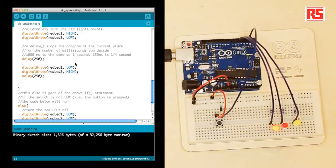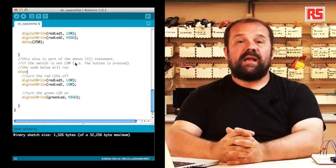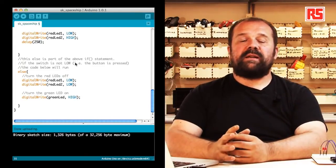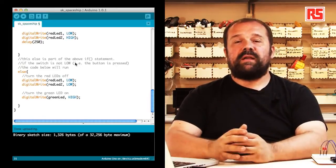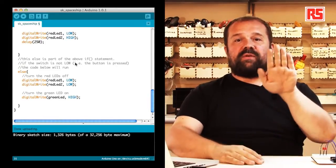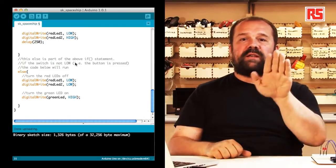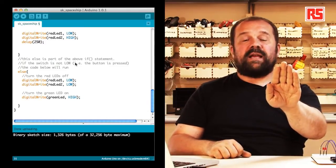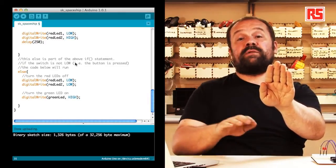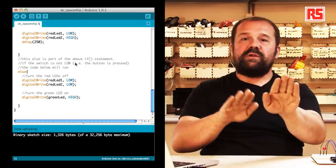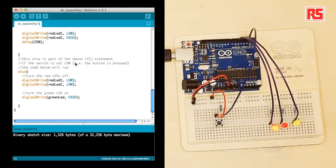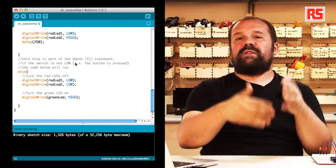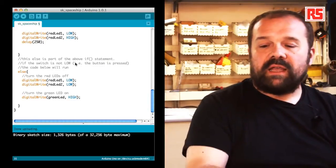Afterwards, there's a statement called else. Else is a statement that allows you to basically create a fork in the road in your Arduino code. With if you can say if something is true, execute this piece of code. And else says if that condition is not true, then execute this other piece of code. So you can have two different parts of your code that get executed depending on the condition, if that condition is true or false.